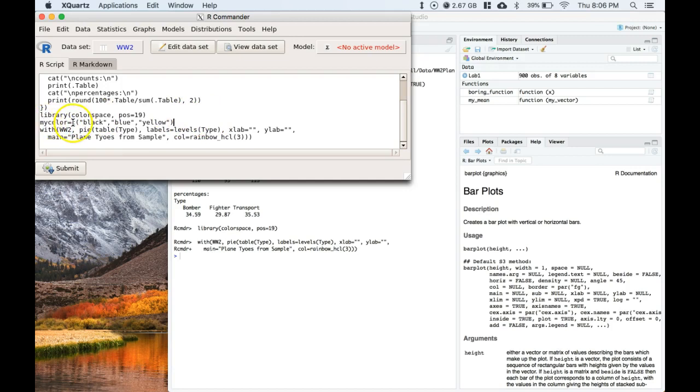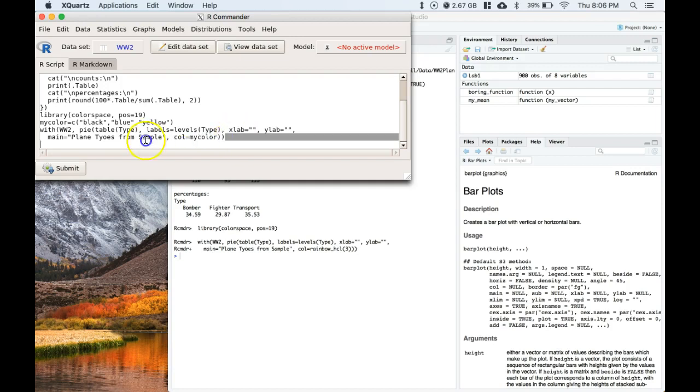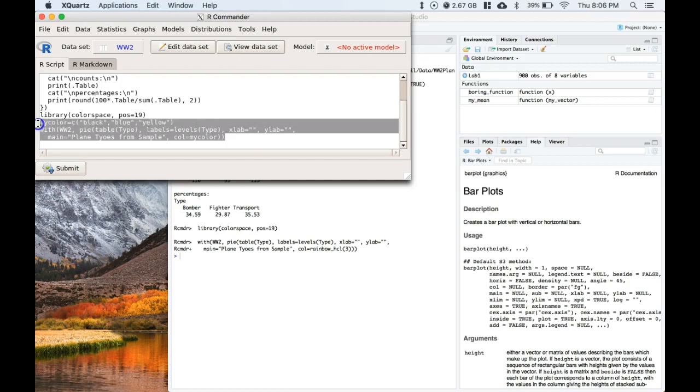Okay, and this is a new variable. This is my variable, myColor. Right here, instead of using this rainbow function, I'm just going to call it myColor. Now, I'm going to highlight everything that I want to submit. So I need to submit my new variable with my pie code, and I can hit submit.